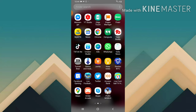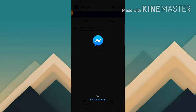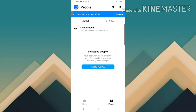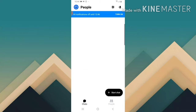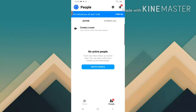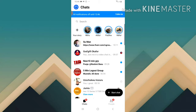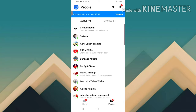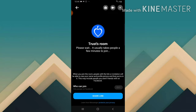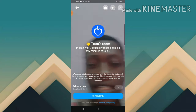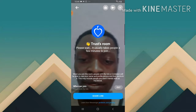First of all, open your Facebook Messenger room and make sure you already have your Facebook Messenger room activated on your account. If not, go ahead and activate that. Once you open your Facebook Messenger, it's going to display a particular option. The next thing you do is click on People, and then click on Create Room. Click on that and wait for it to load.